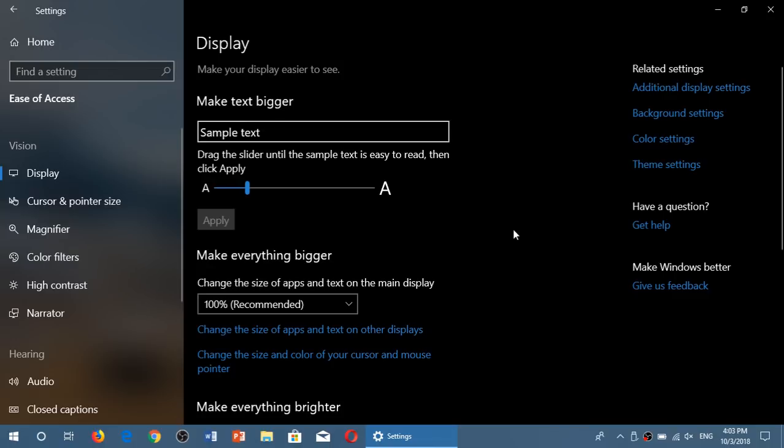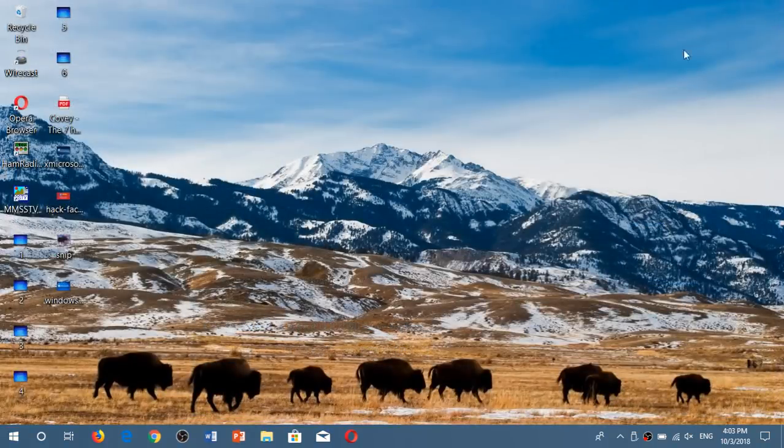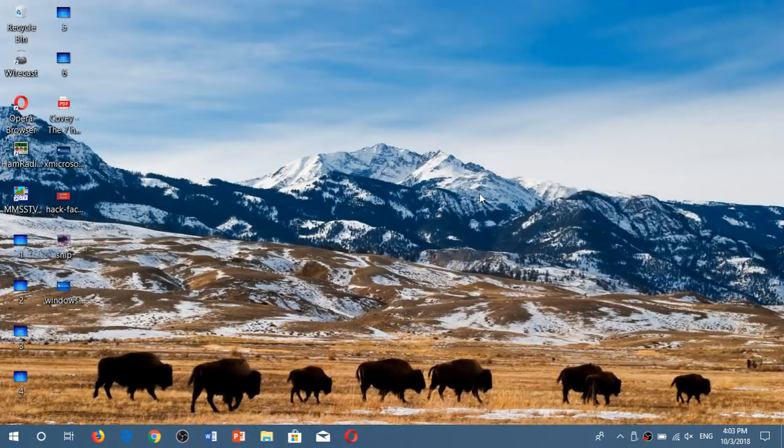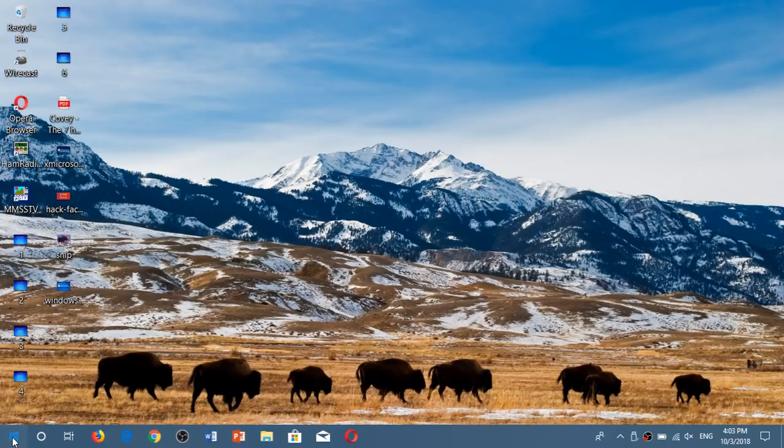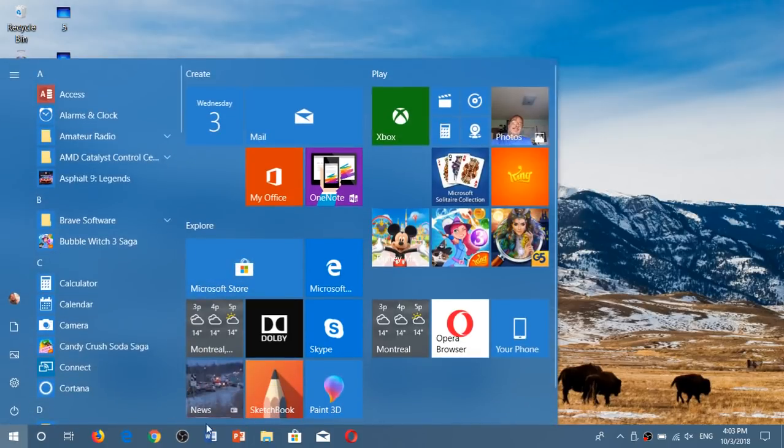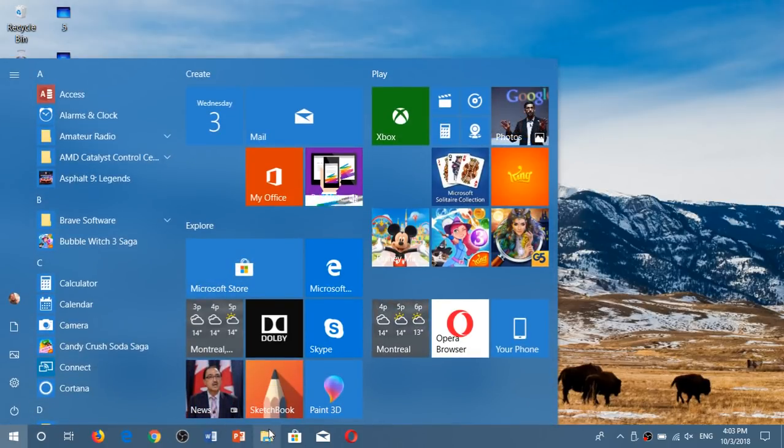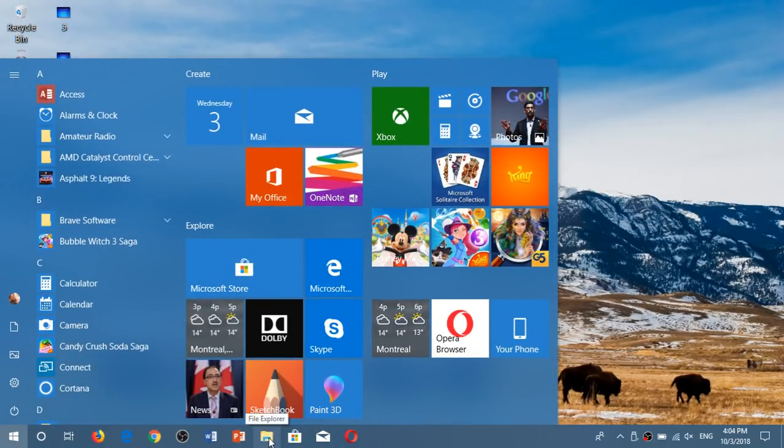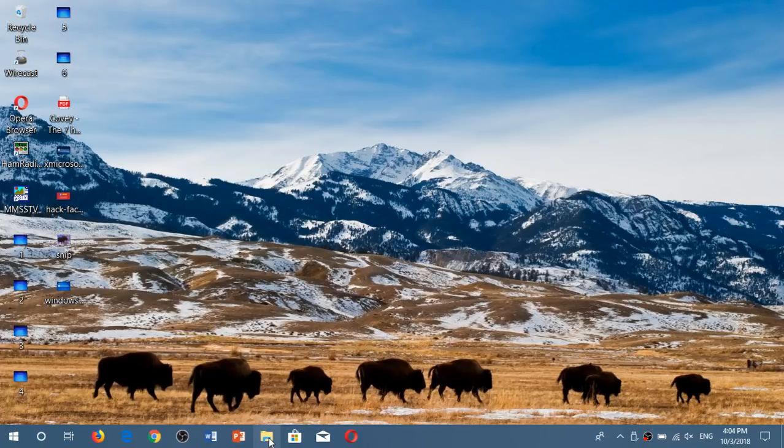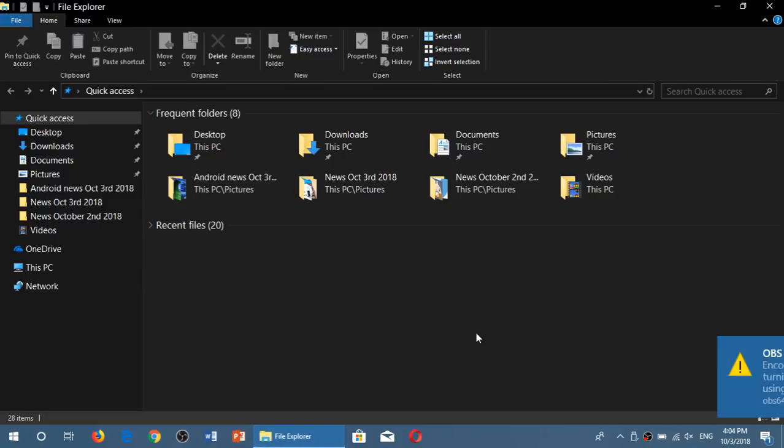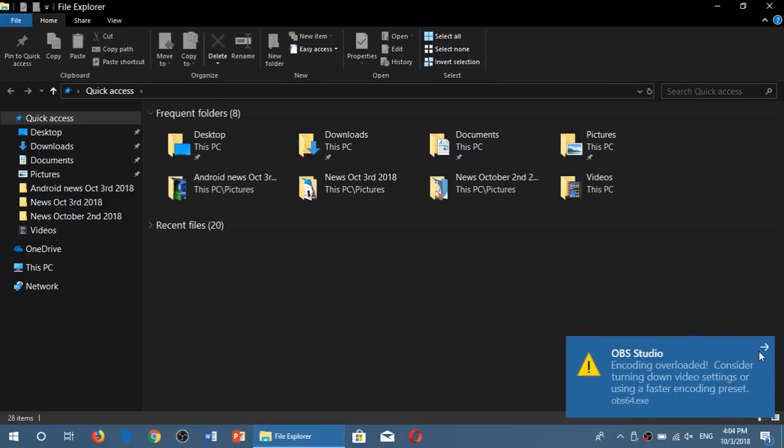You might need to actually log out to your user account and come back to have it everywhere. But it affects everything and everywhere you go from this, you know, start menu, file explorer, everywhere. Everything is actually bigger in text. As soon as you do this, pretty much across the board.